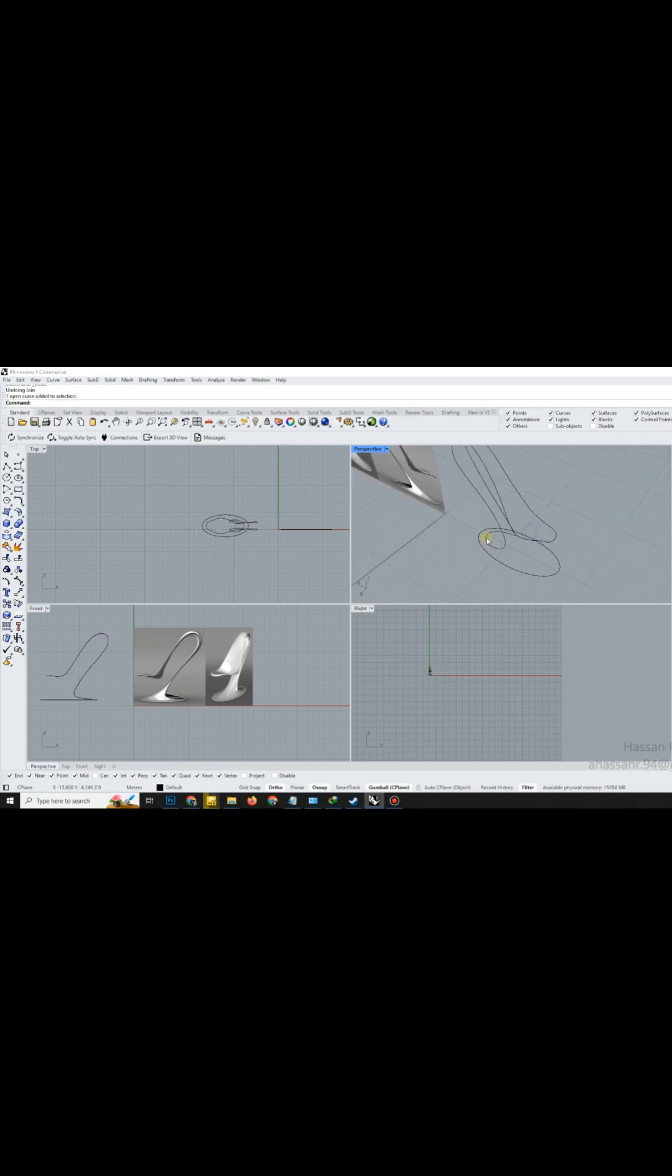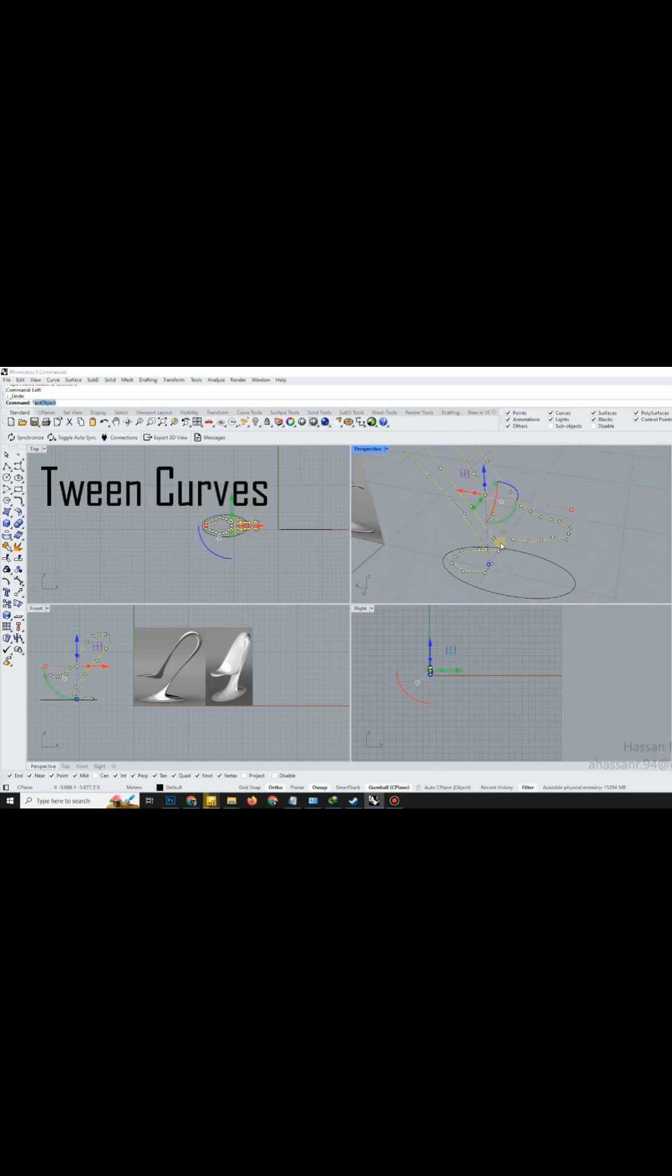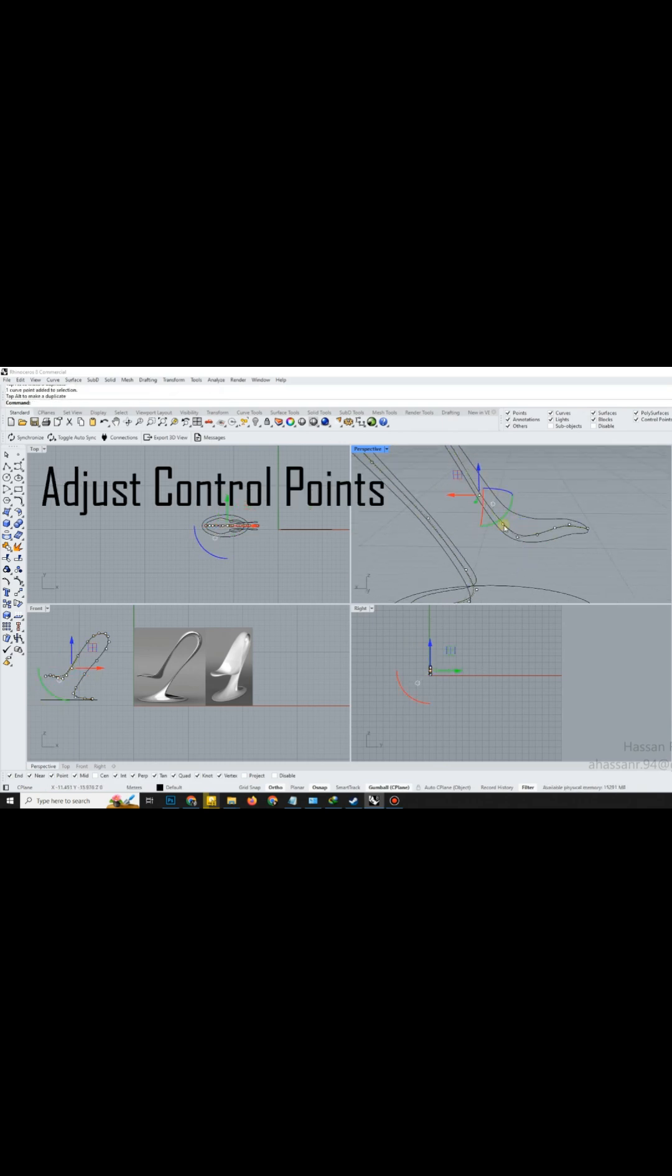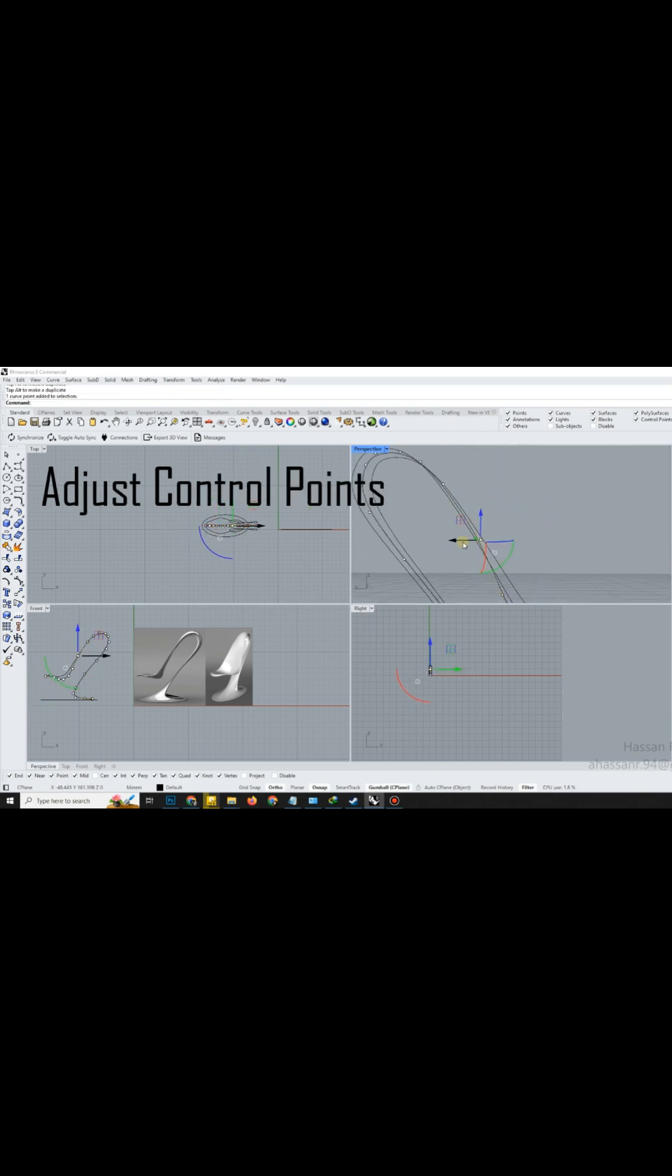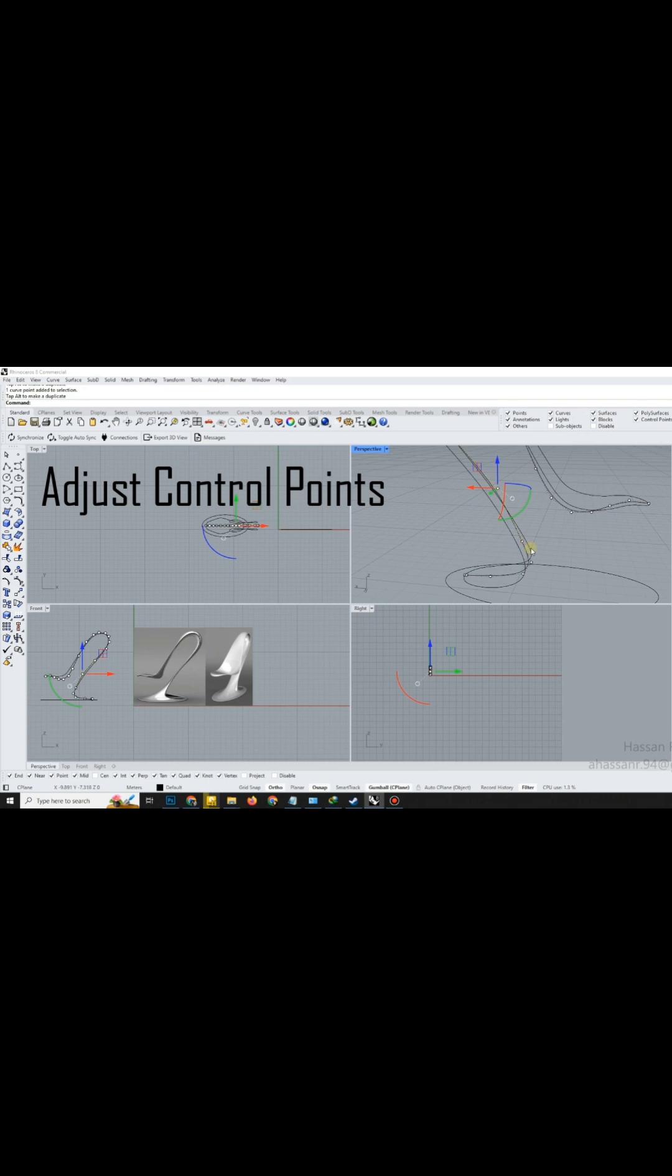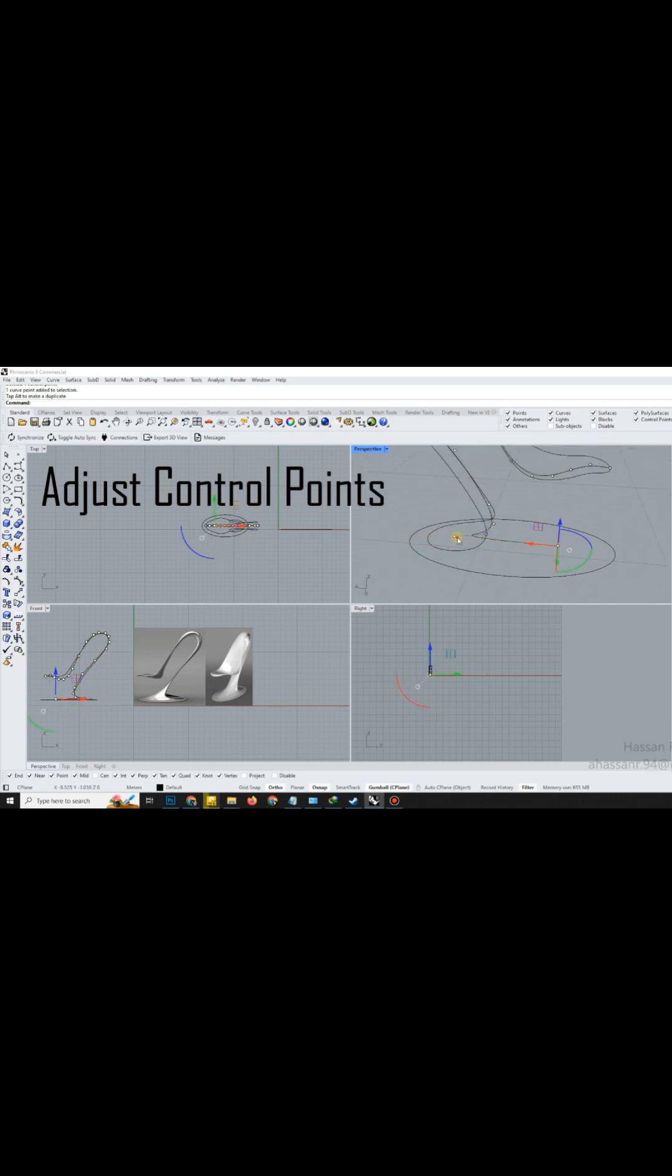Now, here's a pro trick. Use the Tween Curve command to generate a perfectly flowing curve between the two outlines. Again, fine-tune the new curve using control points for smooth continuity. Always refine before moving on.